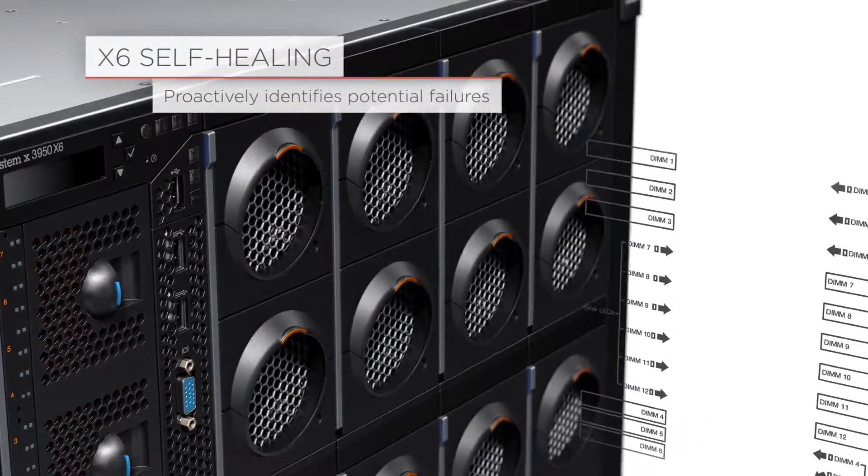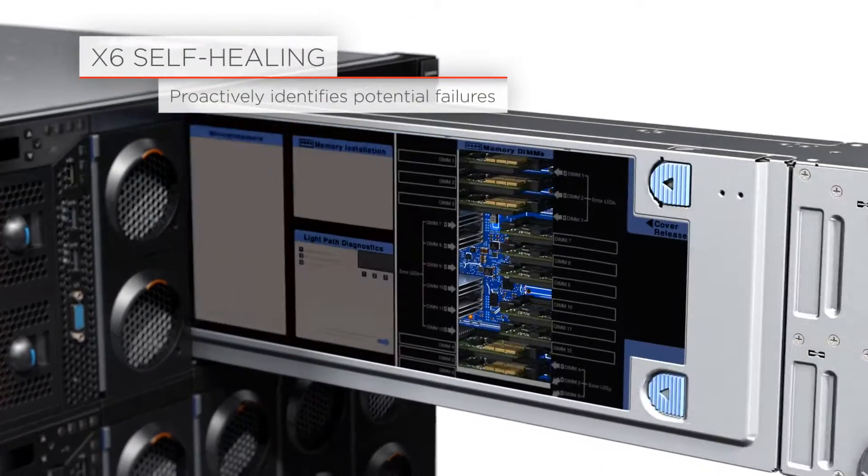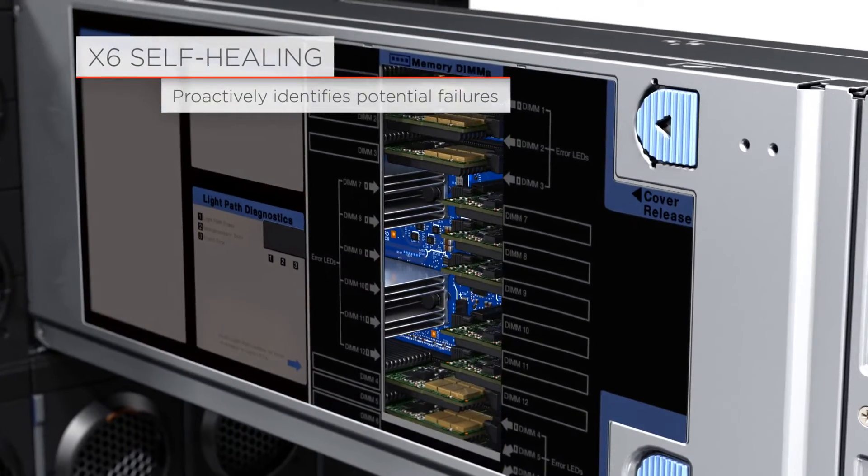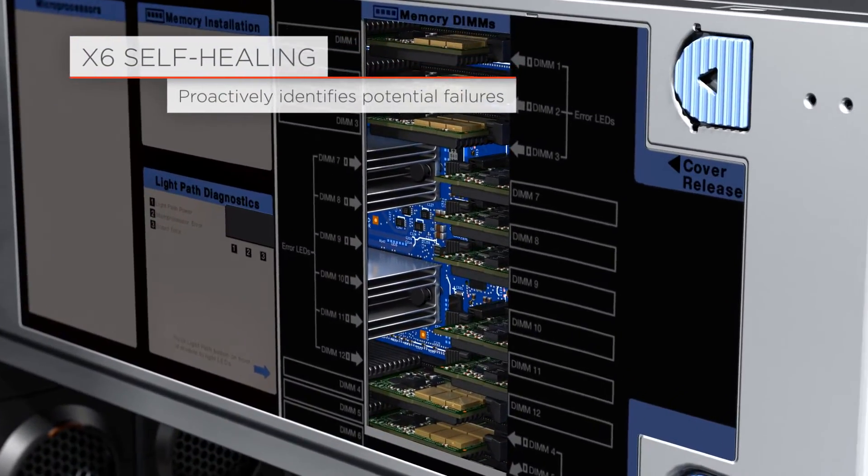The X6 self-healing feature ensures high availability by isolating errors before they affect server performance.